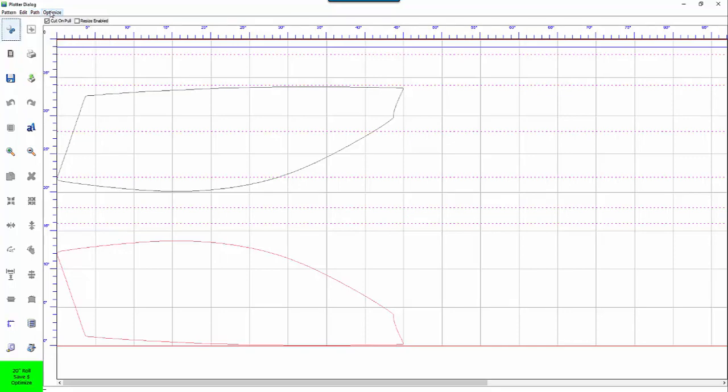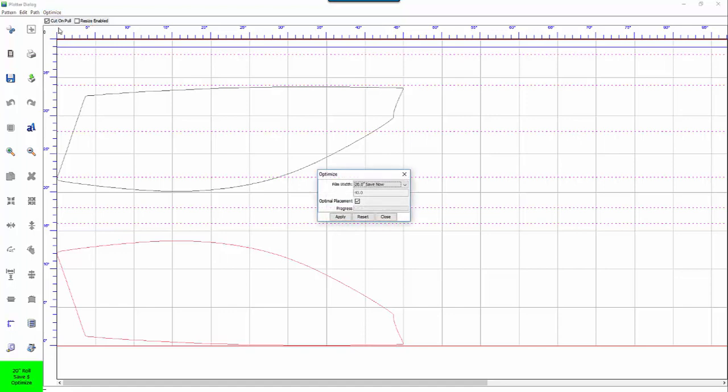Right here is the optimize button for optimizing patterns for a specific size roll. You can either use it up here or you can use this function down here on the left which will bring this window up.